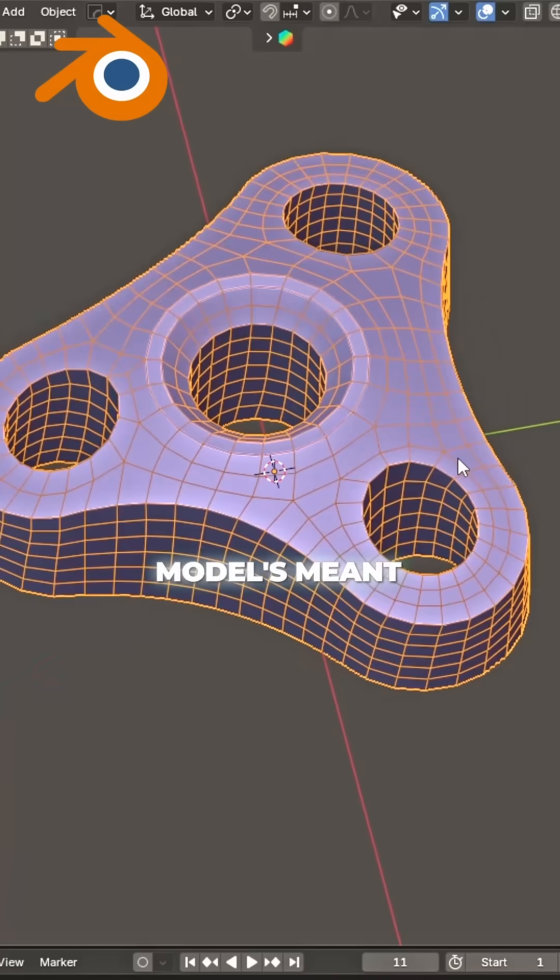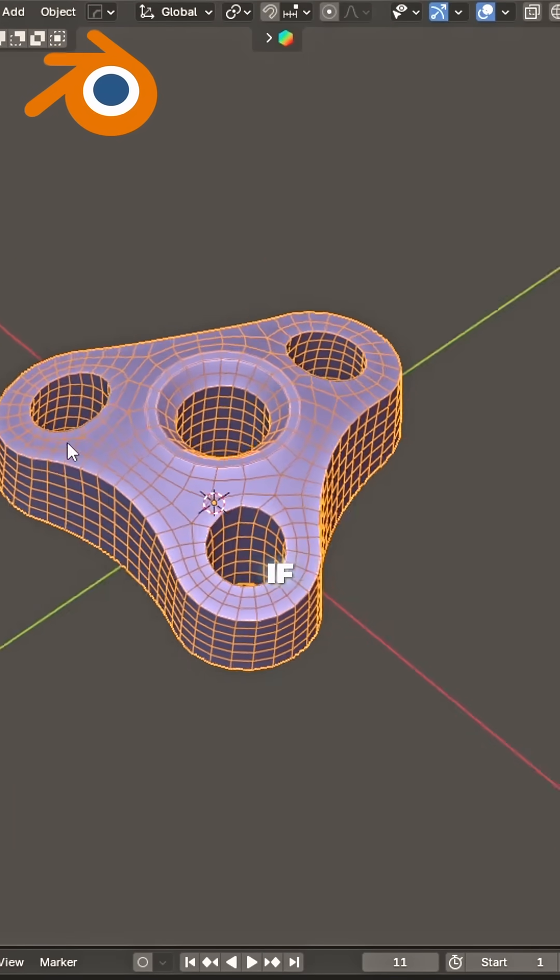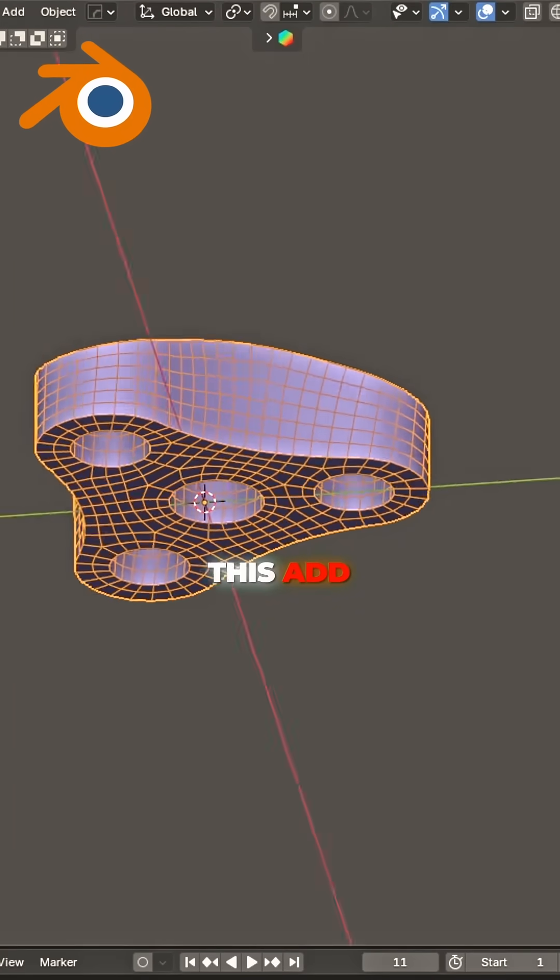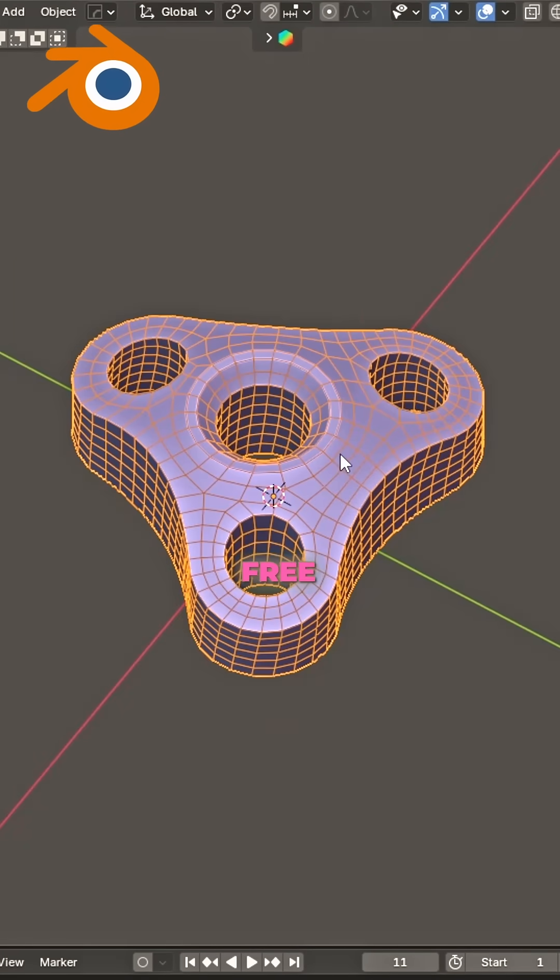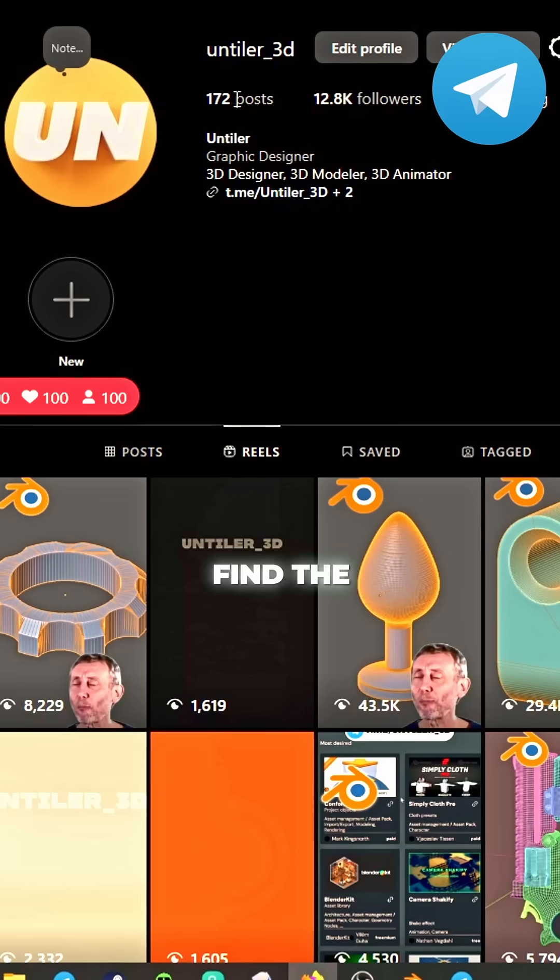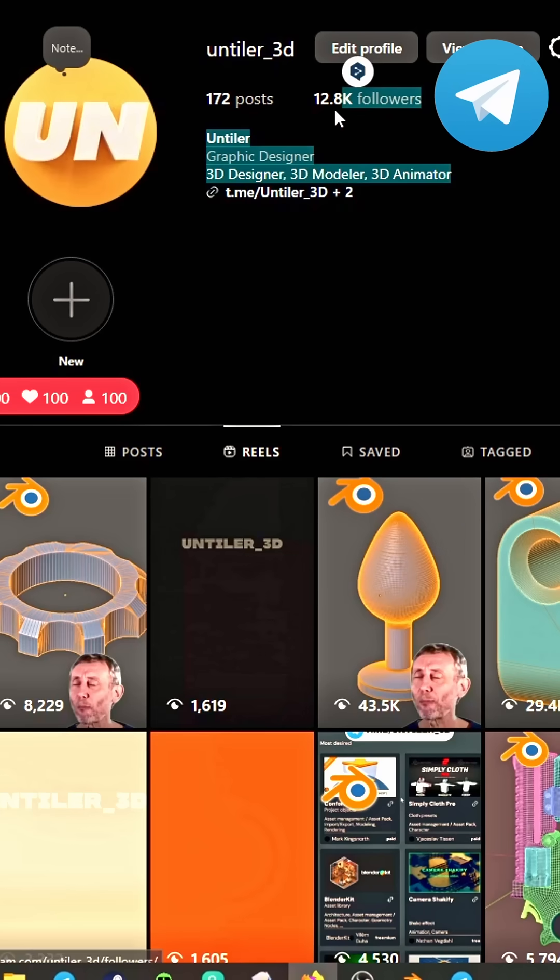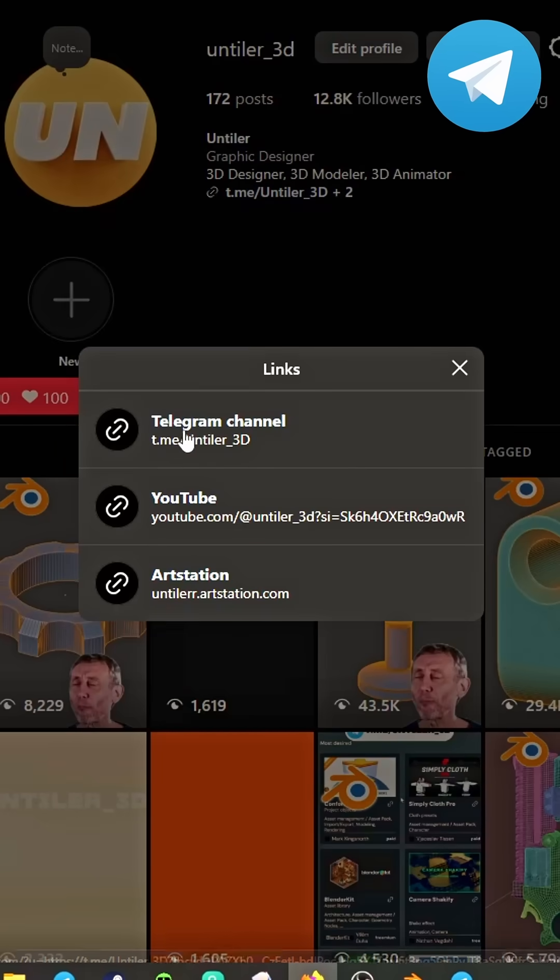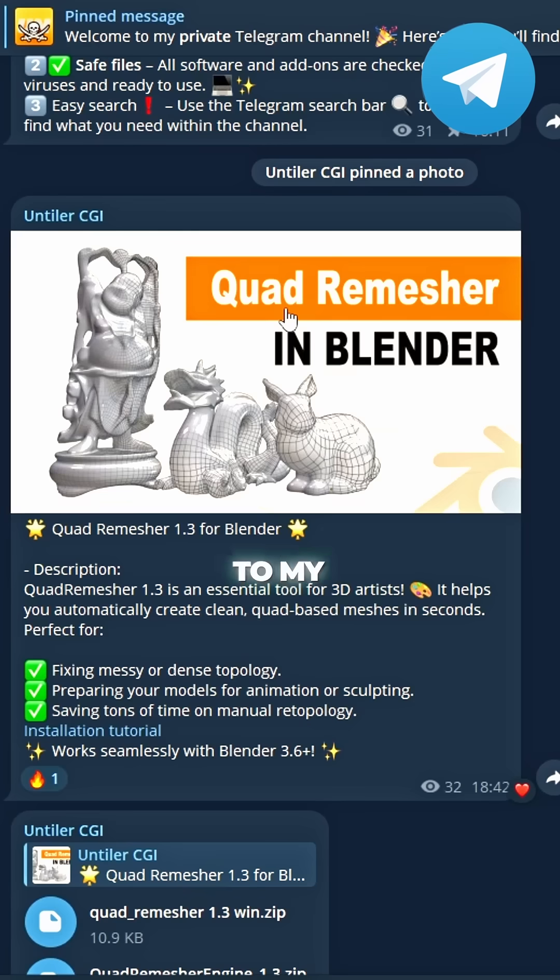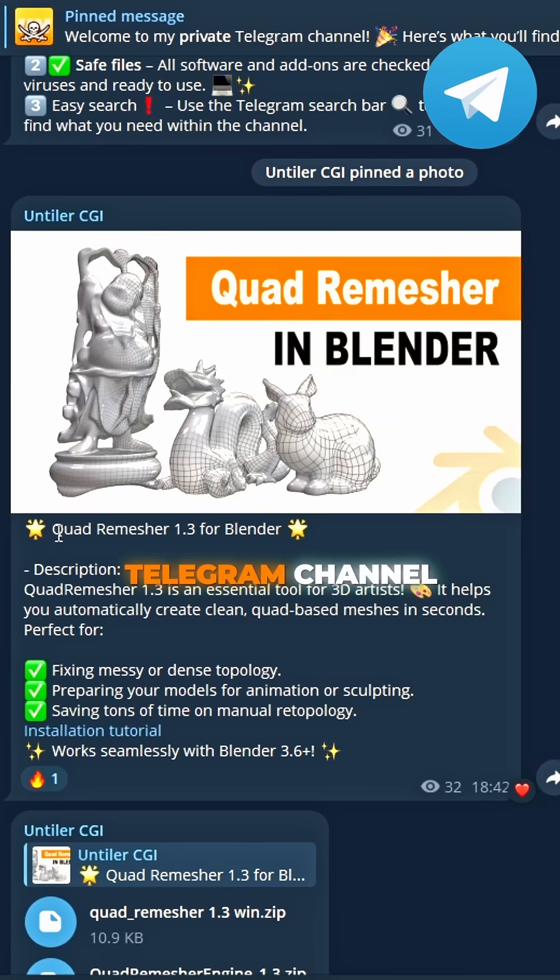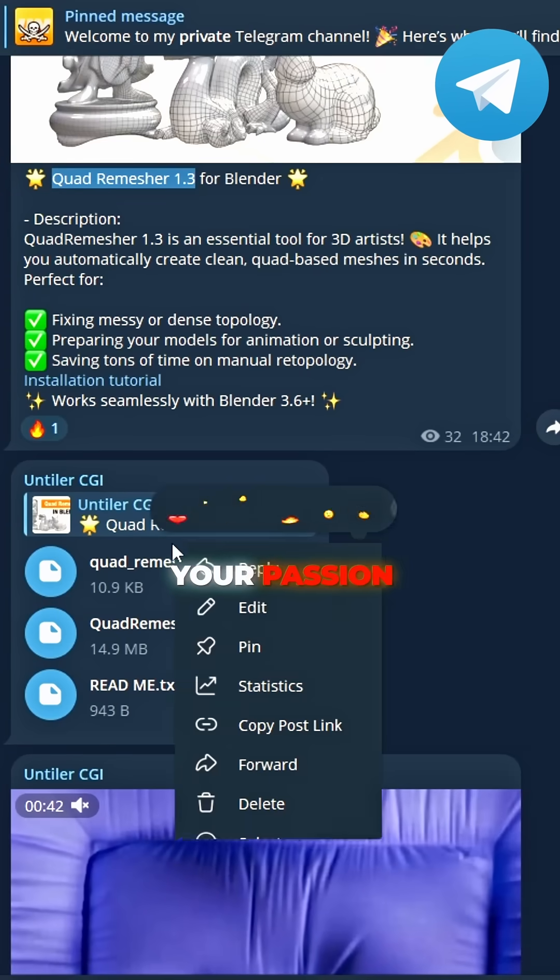If you want this add-on for free, find the link, it's there you see. Go to my Telegram channel, download it fast. Live your passion, make it last.